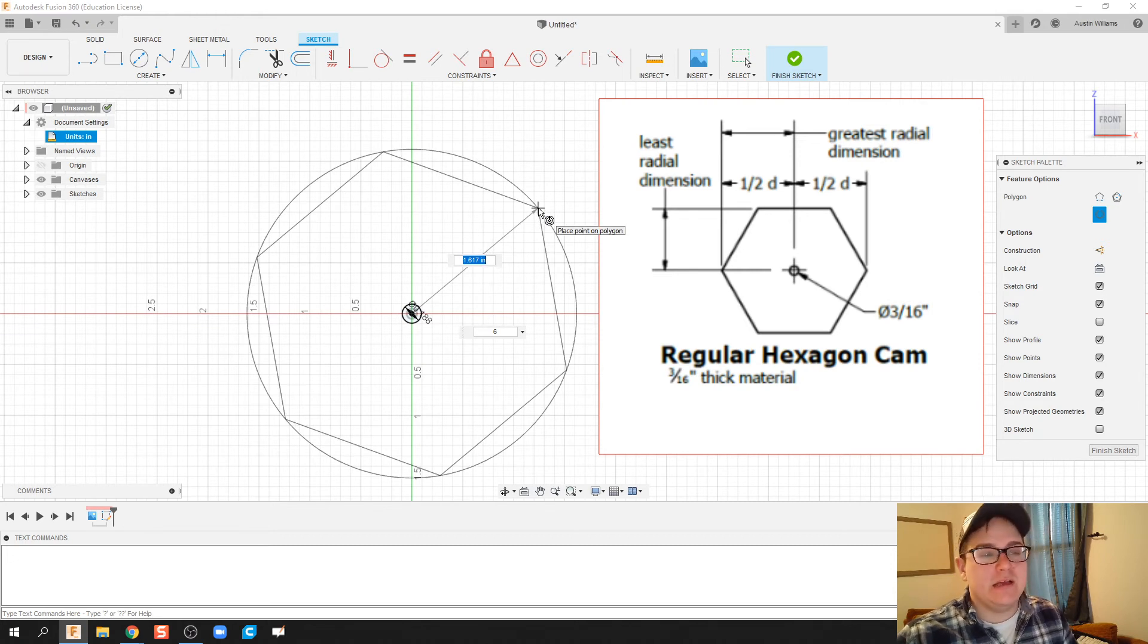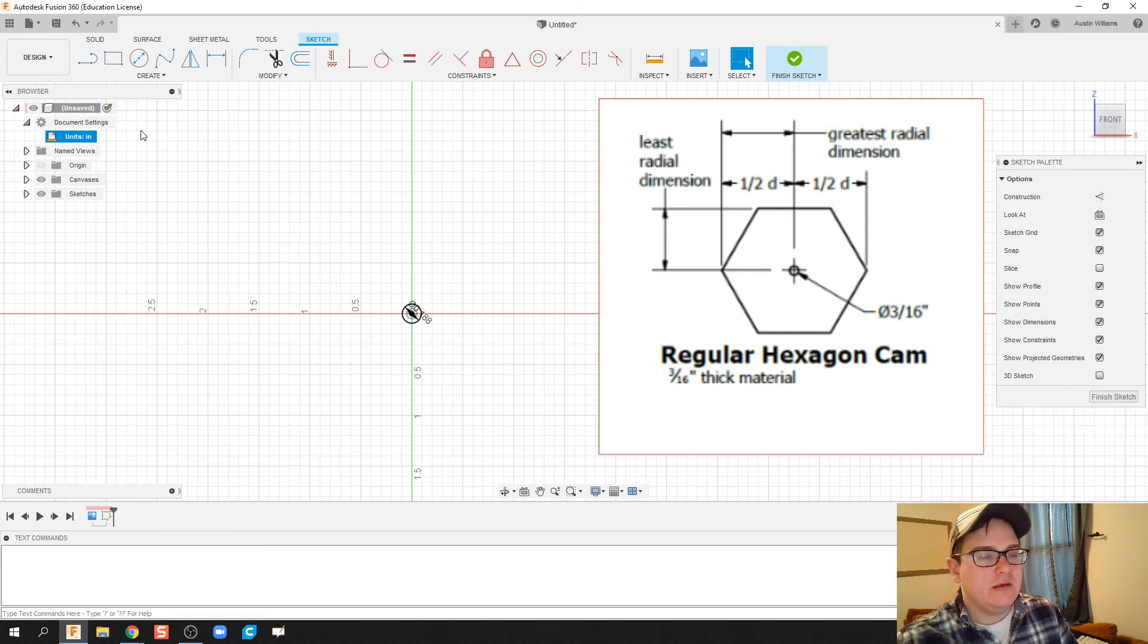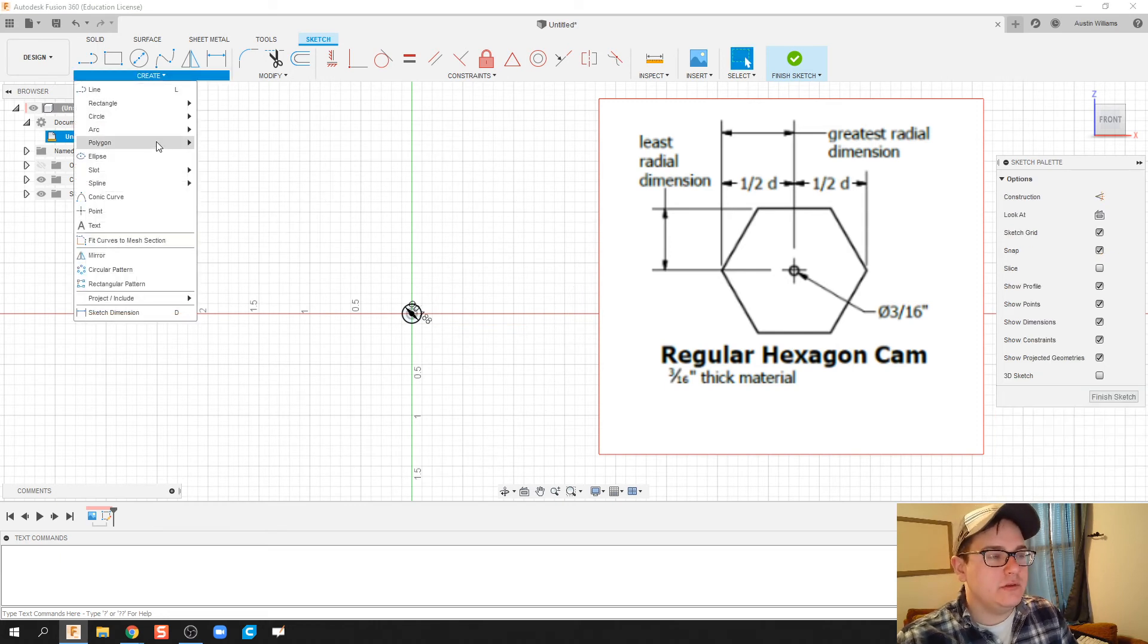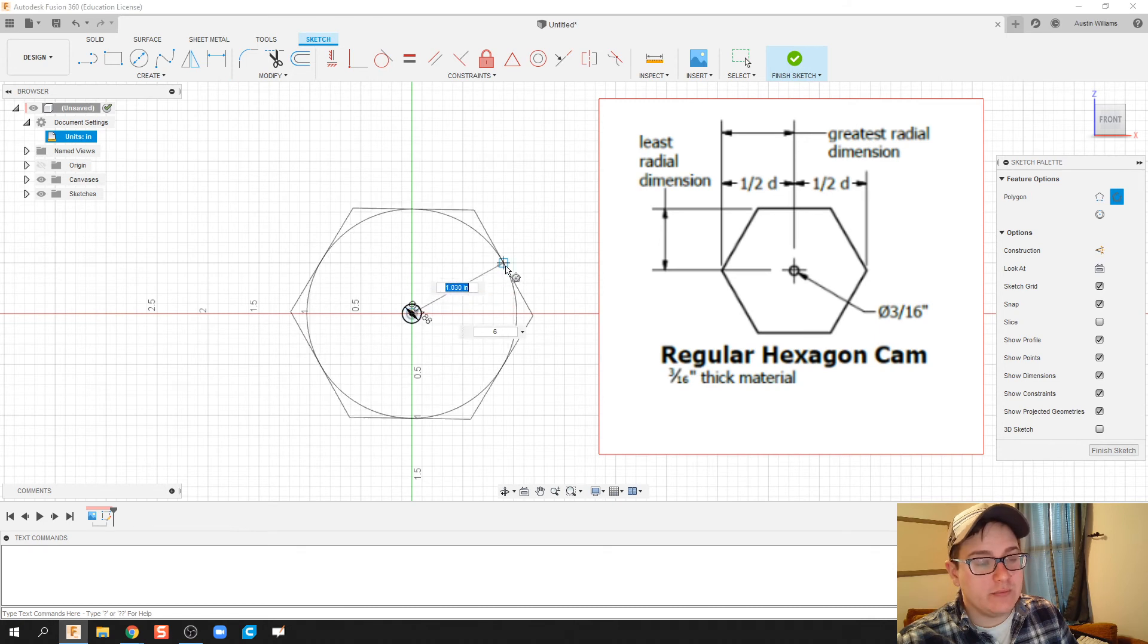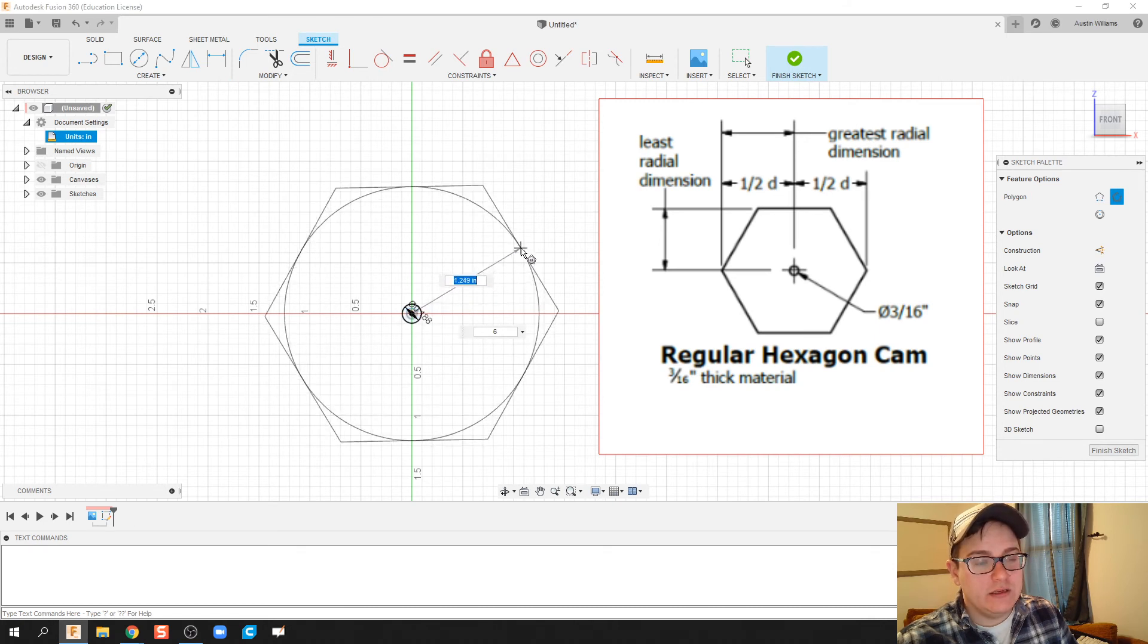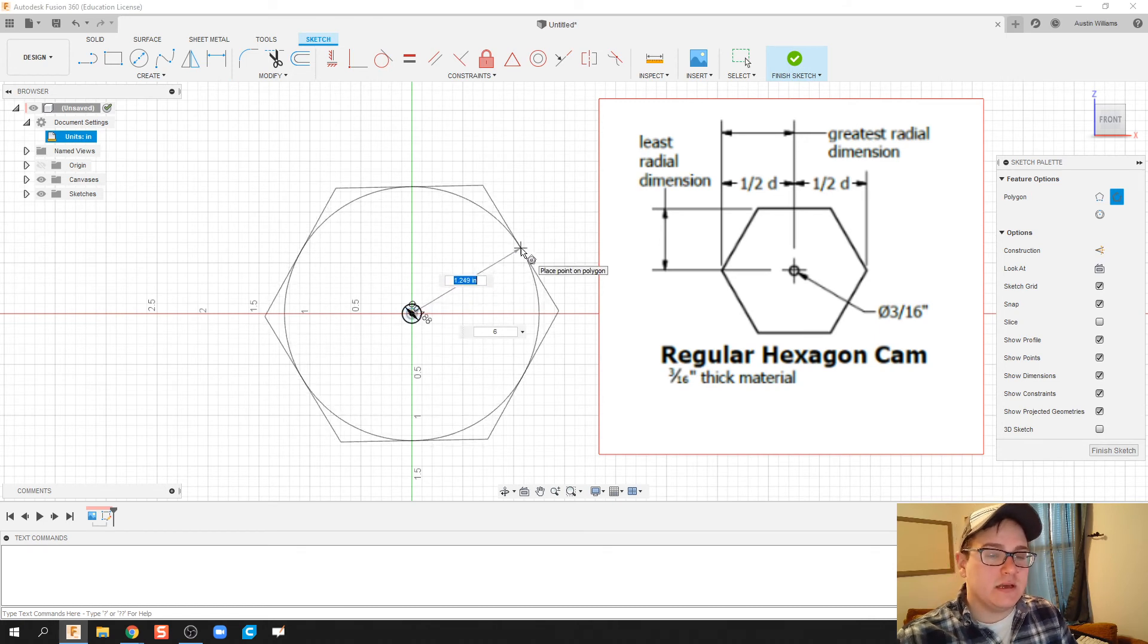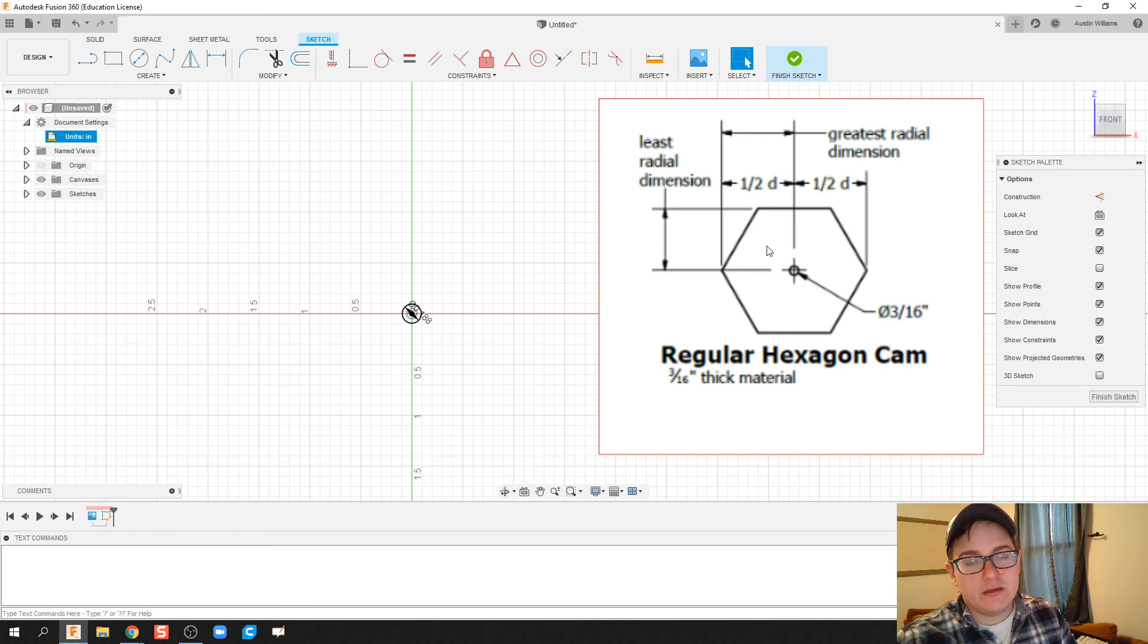The reason being is we want this diameter value to be up to the edge or to a corner and not to the middle of the side. If I were to use the other one, the circumscribed polygon, it would do the measurement to the side. But according to this drawing file, it has it to its corner and not to a side.